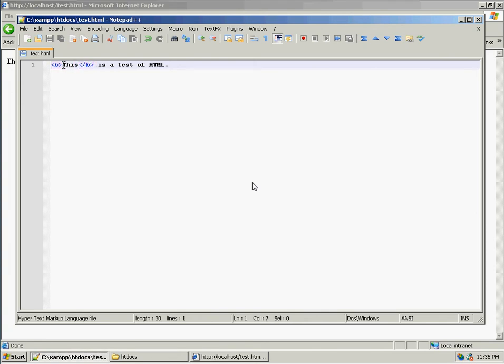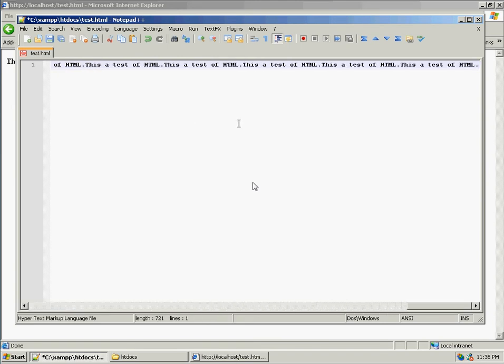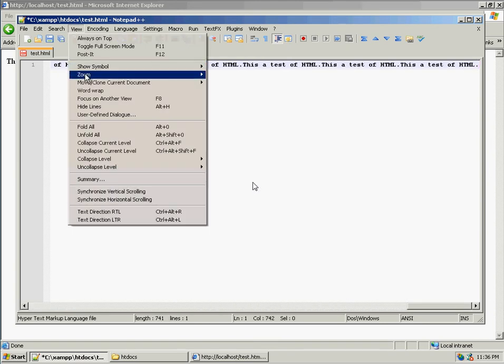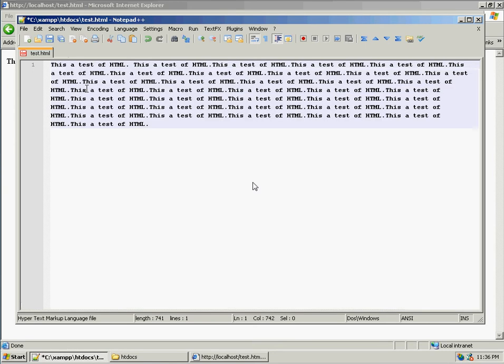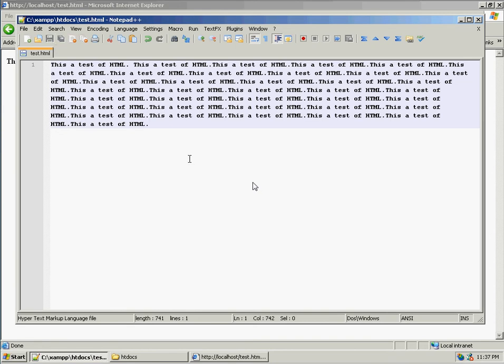Now, suppose I had a much longer text. And I'm just going to copy and paste this thing over and over, just because I want to make things a little bit quicker here. Let's say this is a much, much longer text.